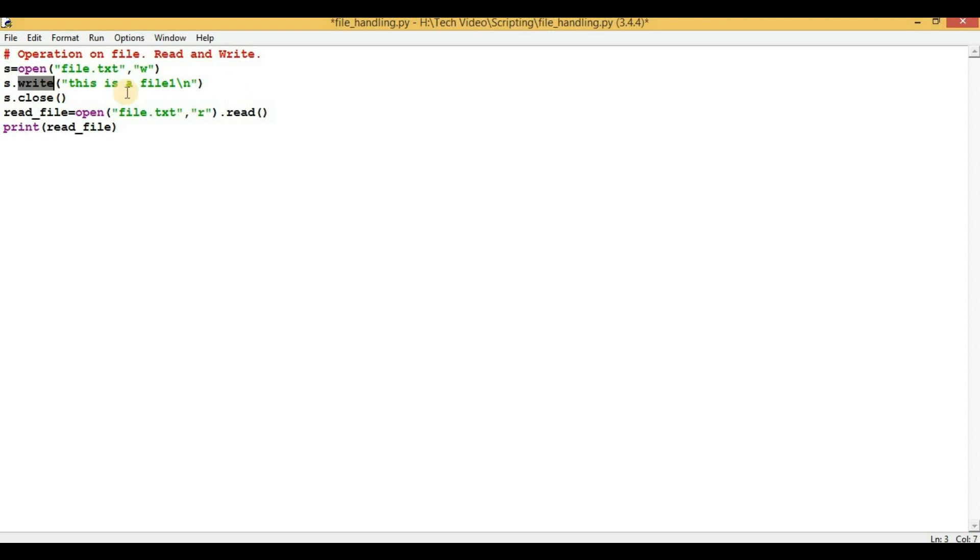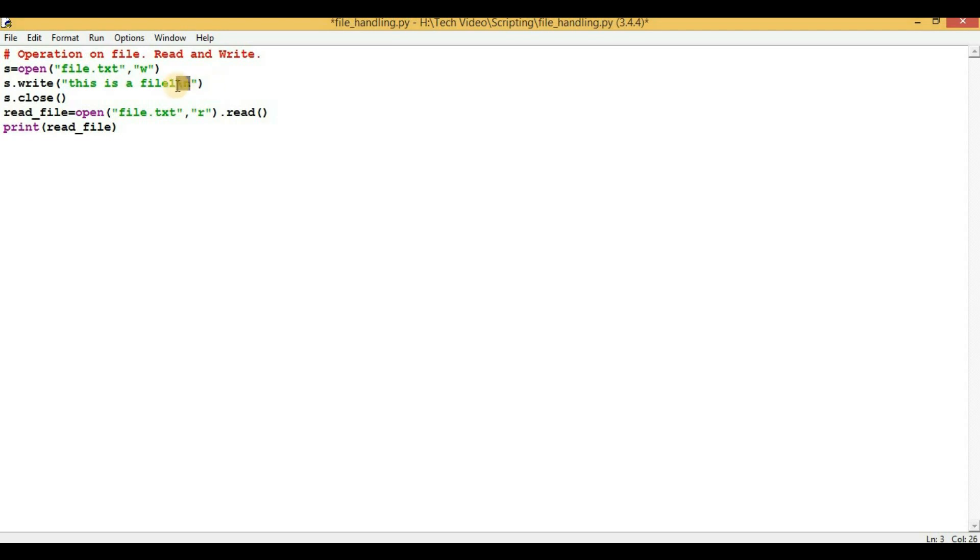And whatever content is present within quotes will be written into that file. So you can see \n - this is a new line character. What it will do is that after this particular line is written in that file, then if we are writing few more lines, it will be written on the next line. It will not append in the same single line.